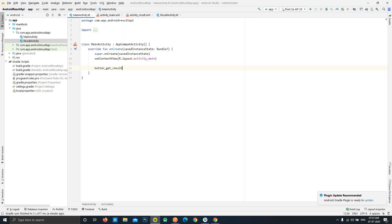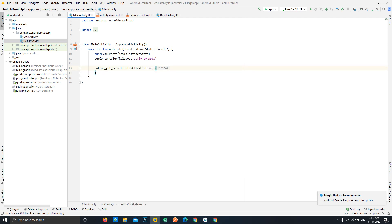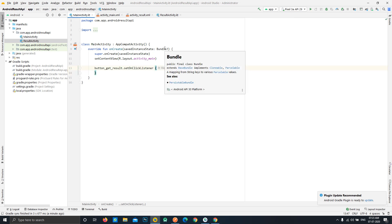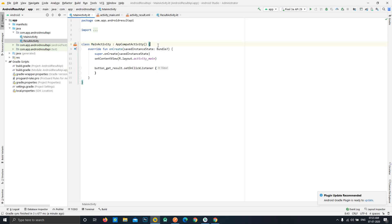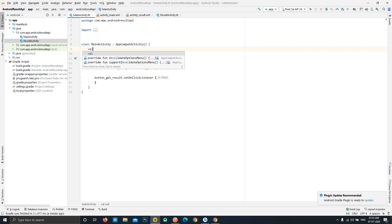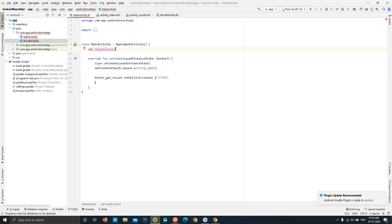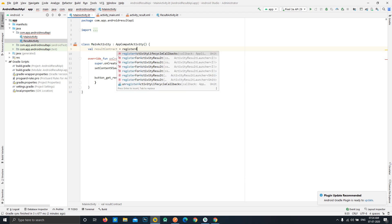To do that, we'll create a click listener for the button — import it and use the setOnClickListener method. Now, we'll be following the new API. First, we'll create a new variable, let's call it 'resultContract', and use the new method called registerForActivityResult.